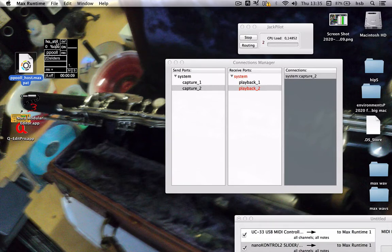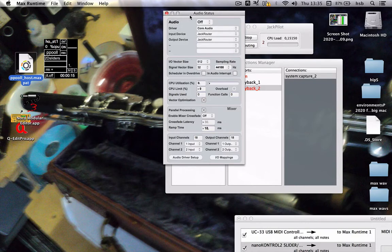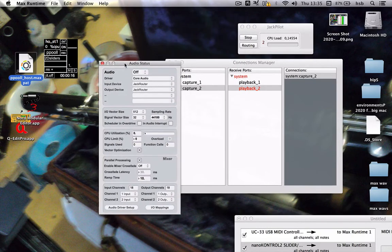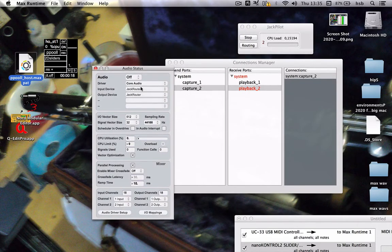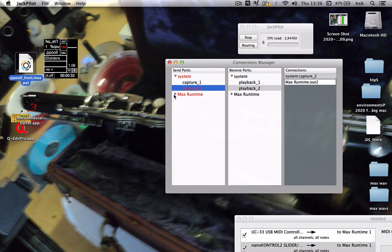Here's the host Pool. Within that dropdown menu you have a look at the audio settings and you tell it: okay, Jack is the audio driver. Then you say audio on — you can do that as well here — and audio is on. Click on here again and you see Max Runtime appearing.